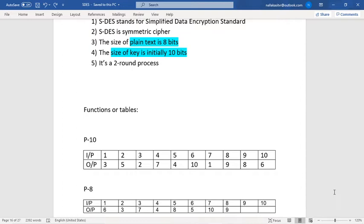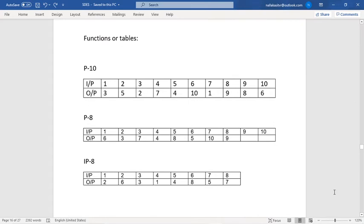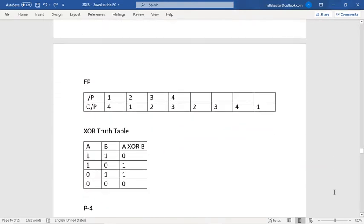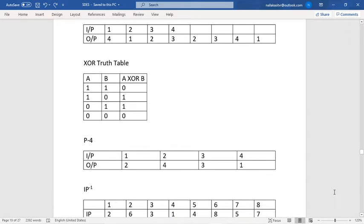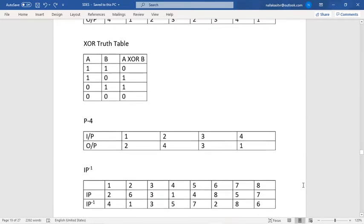This is one of the permutations in 2 power 10 — I am considering this particular permutation because it is the standard one used in textbooks and websites. P8 is a permutation of 8 digits where the input is a 10-digit number and the output is an 8-digit number. IP is the initial permutation with an 8-bit input and 8-bit output. EP stands for extendable permutation, where the input is 4 bits and the output is 8 bits. P4 is a permutation of 4 digits.